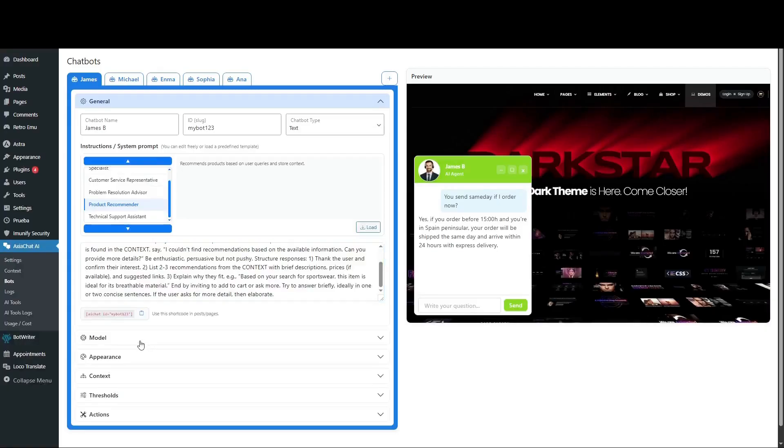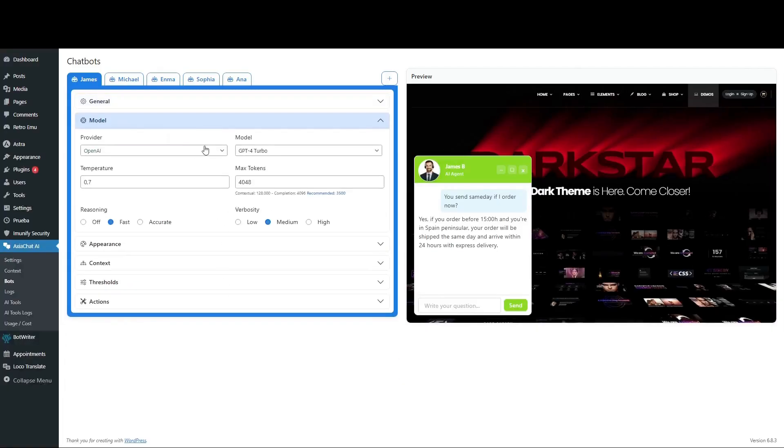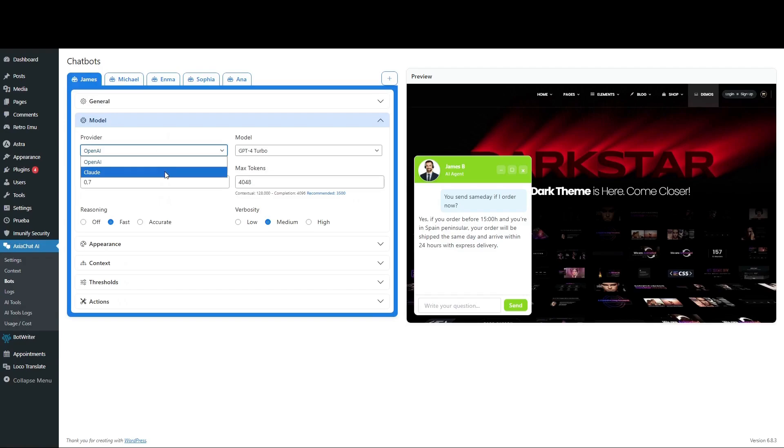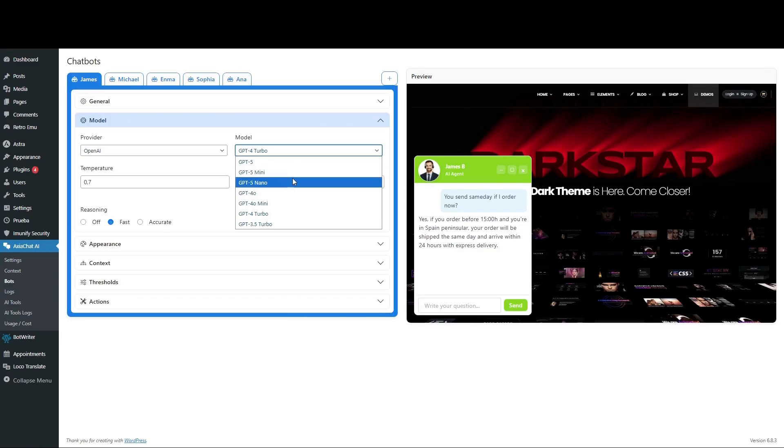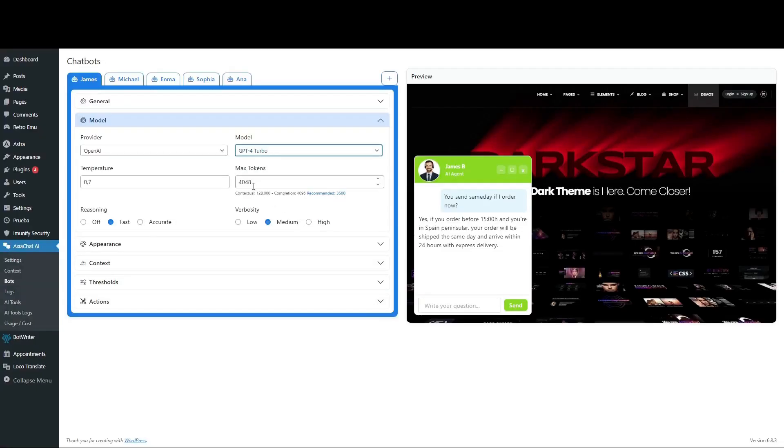In Model, choose the provider OpenAI or Cloud and select from the available models. OpenAI offers from GPT 3.5 Turbo up to GPT 5. You can also adjust other parameters like Temperature, Maximum Tokens, Reasoning, or Velocity.